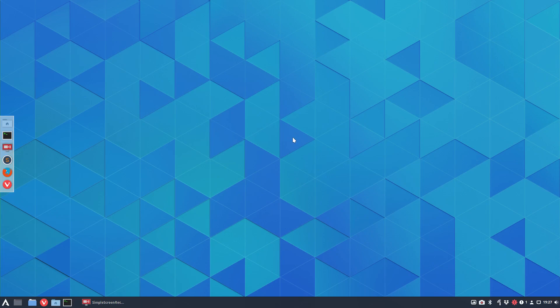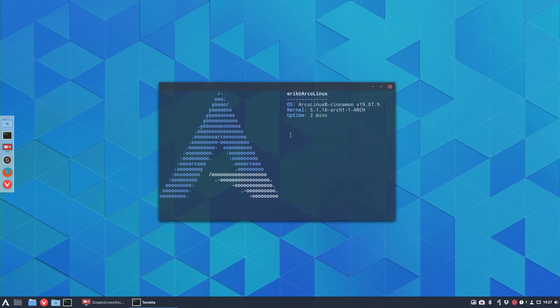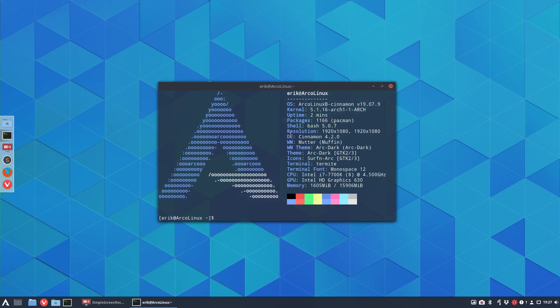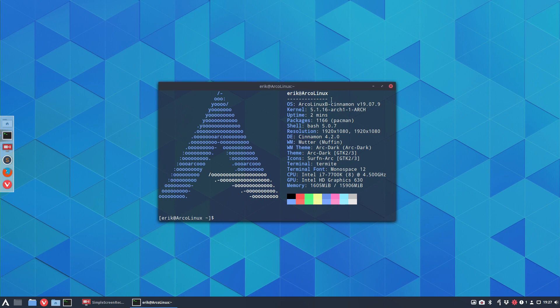Hi, welcome. We always try to support you if we have the time. On the forum, somebody's asking: I have ArcoLinux B Cinnamon, the 1907.9 version in my system, and we're going to update everything and solve the question.